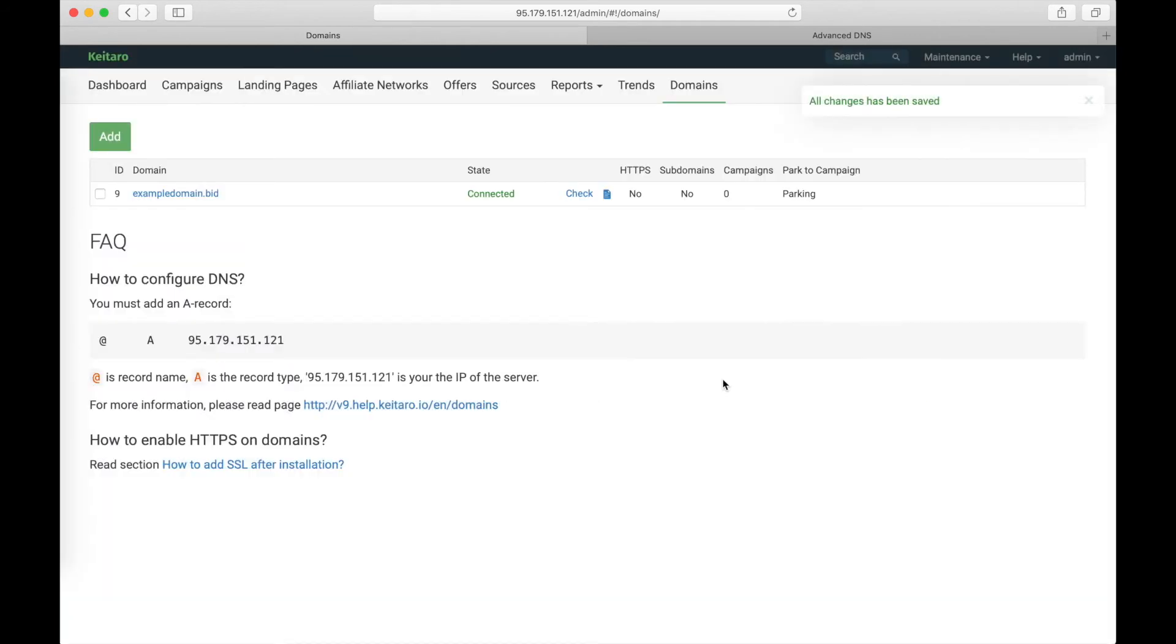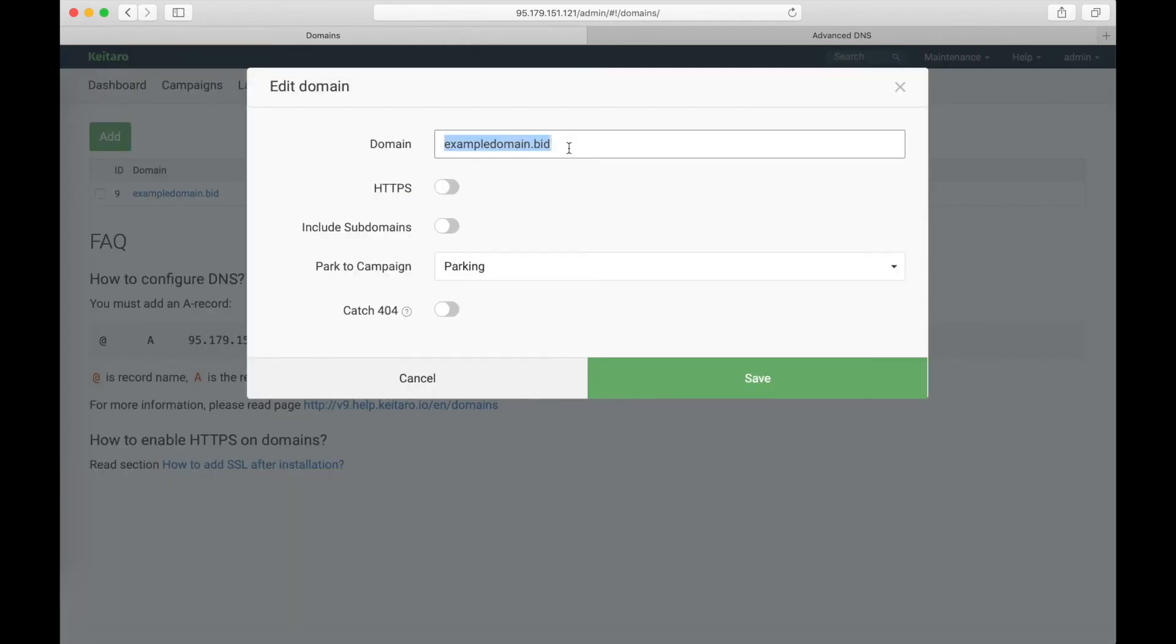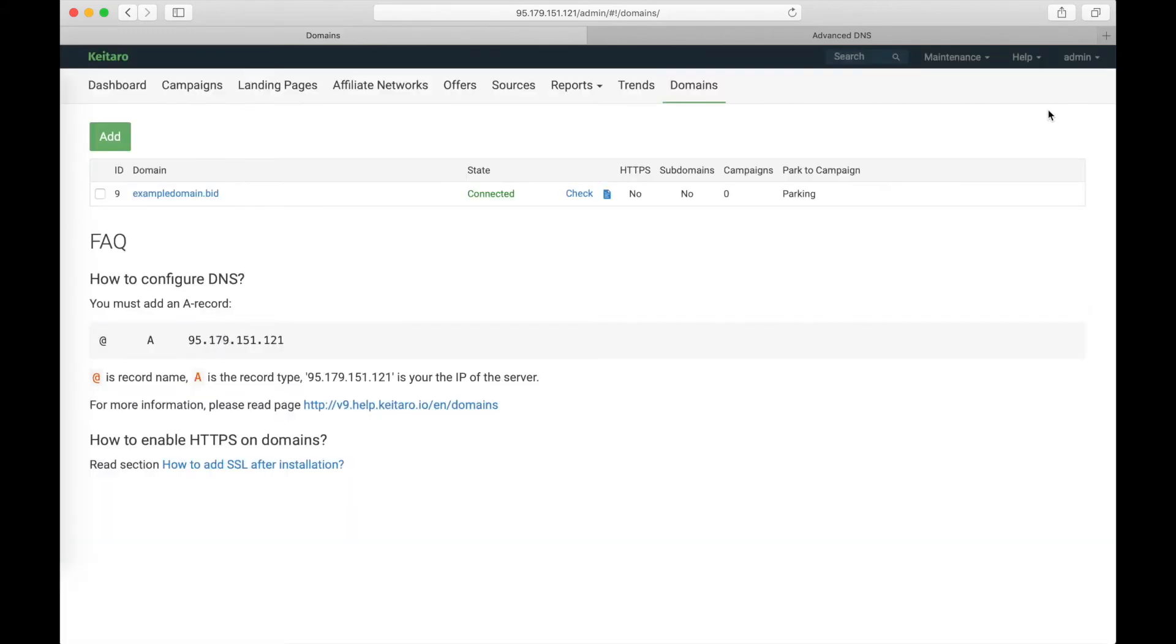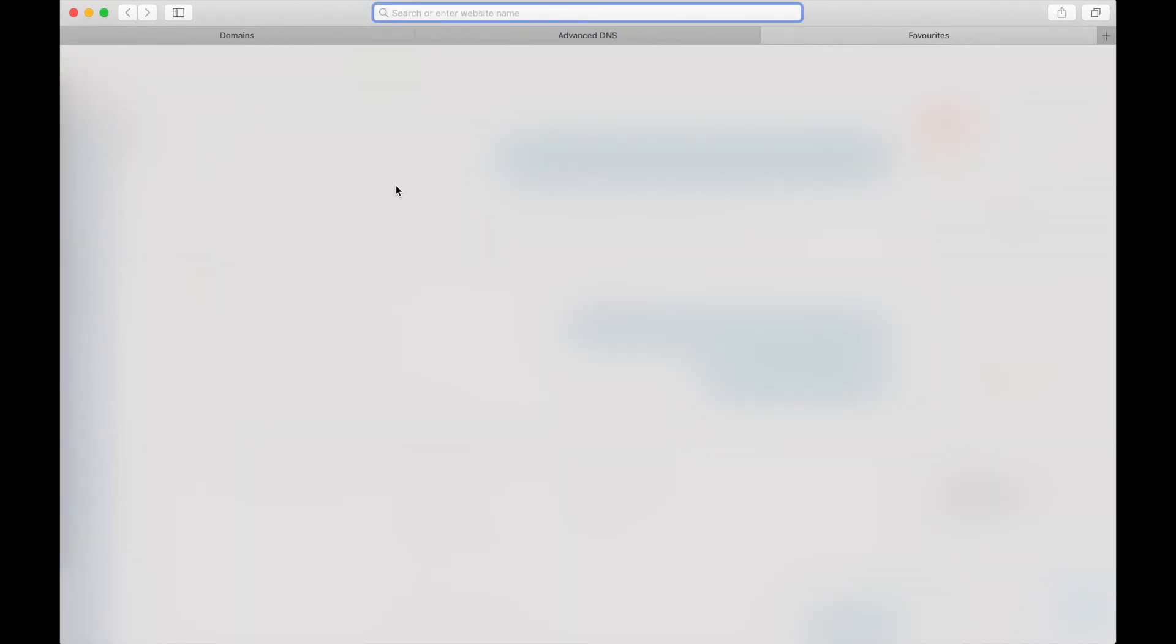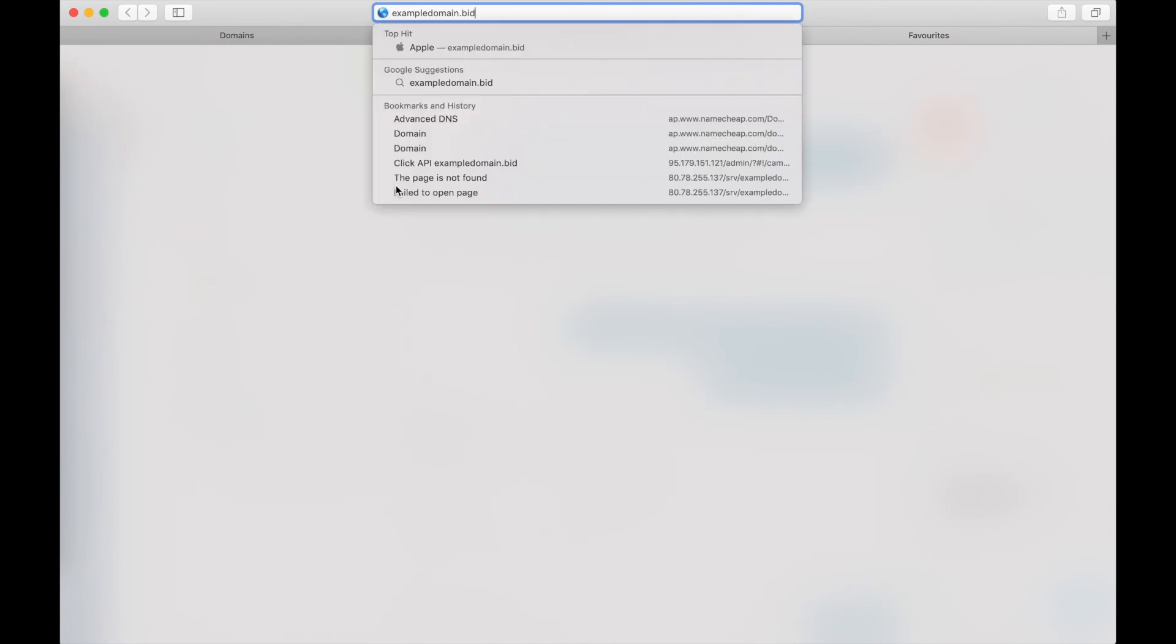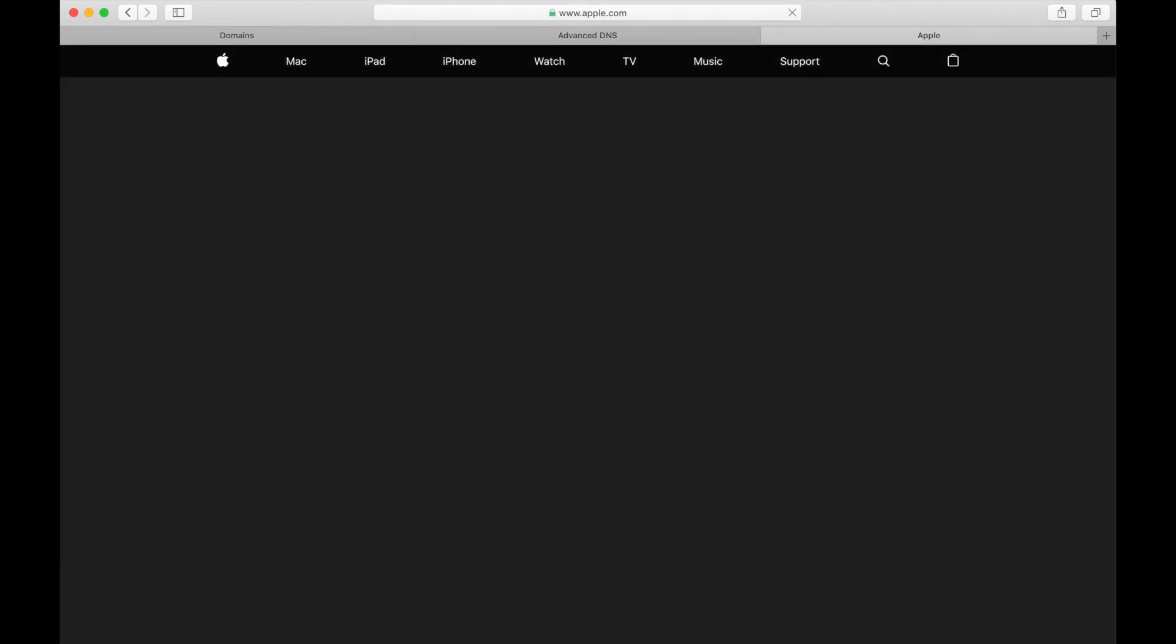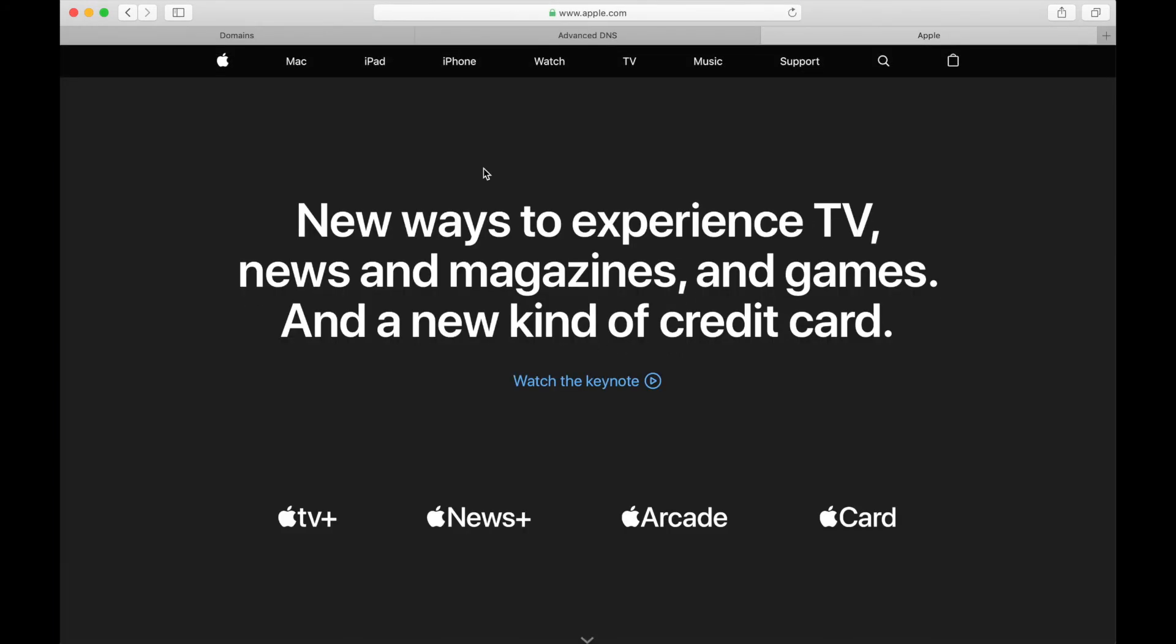And now let's check. Copy the domain name. Go to a new tab. Insert the domain. And go. As you see, the campaign works only with a domain without any identificator.